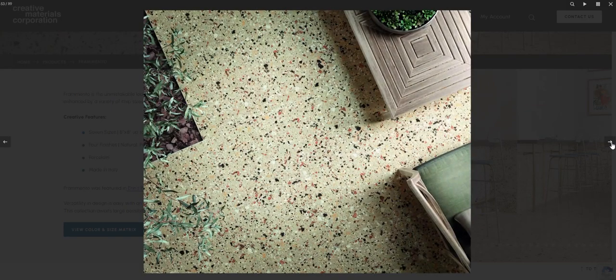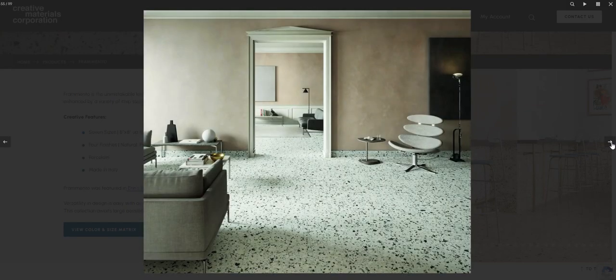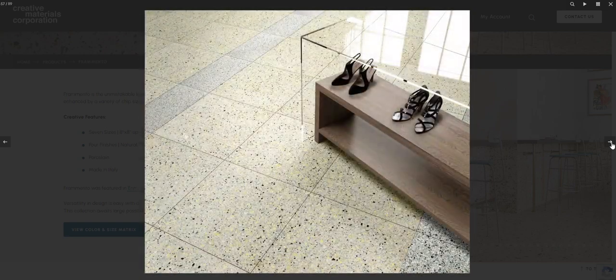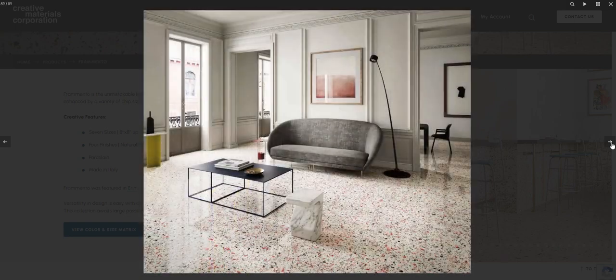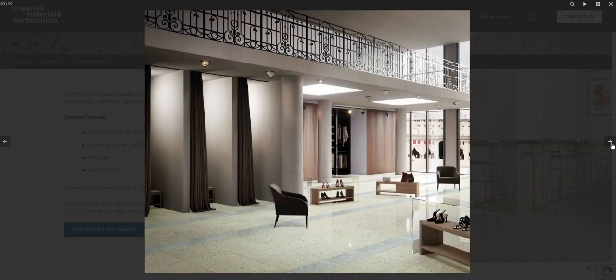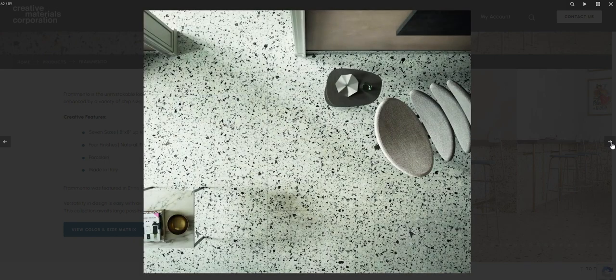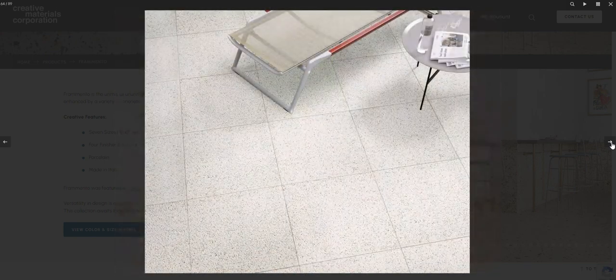Terrazzo visuals are a classic element in commercial design. Take Fermento for example, which is that unmistakable look of Venetian Terrazzo that's been perfected in modern colors and enhanced by a variety of chip sizes.